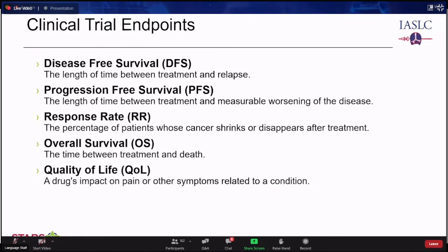Das krankheitsfreie Überleben ist besonders nützlich im Kontext von Operationen. Die Ansprechrate (Response Rate) ist der Prozentsatz der Patienten, deren Krebs nach Behandlung schrumpft oder verschwindet – nützlich für einarmige Studien ohne Kontrollarm. Ein weiterer wachsender Endpunkt ist die Lebensqualität: ob ein Medikament Auswirkungen auf Schmerzen oder andere Symptome hat, gemessen über Patient-Reported Outcomes (PROs).